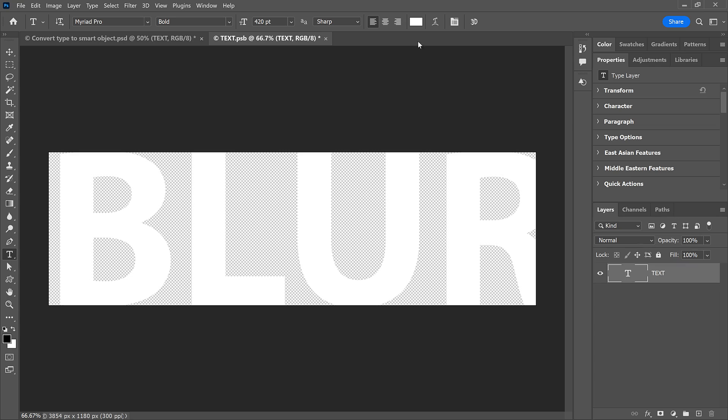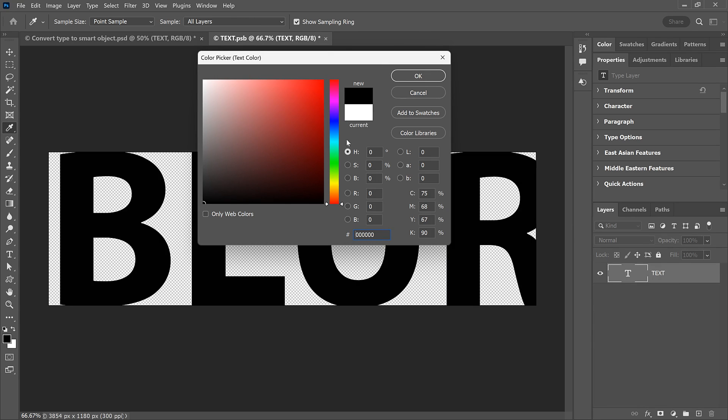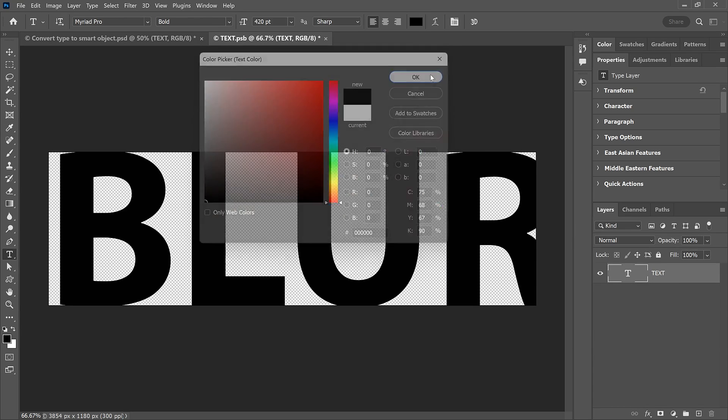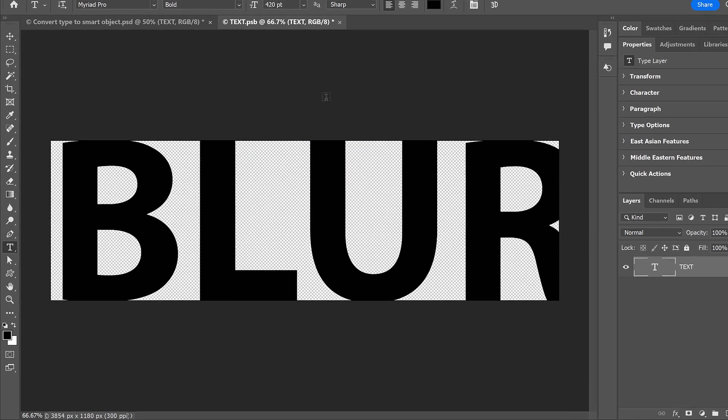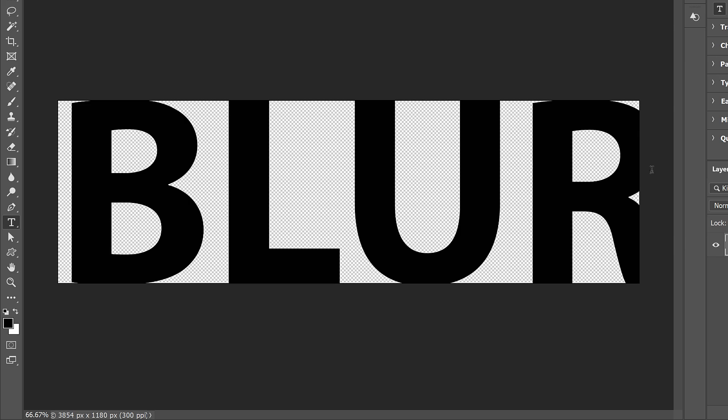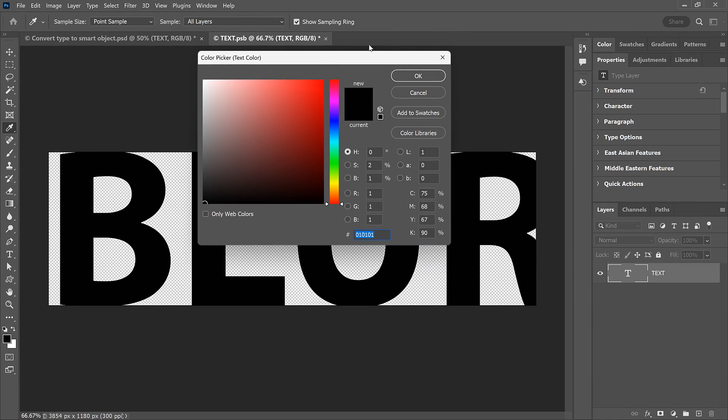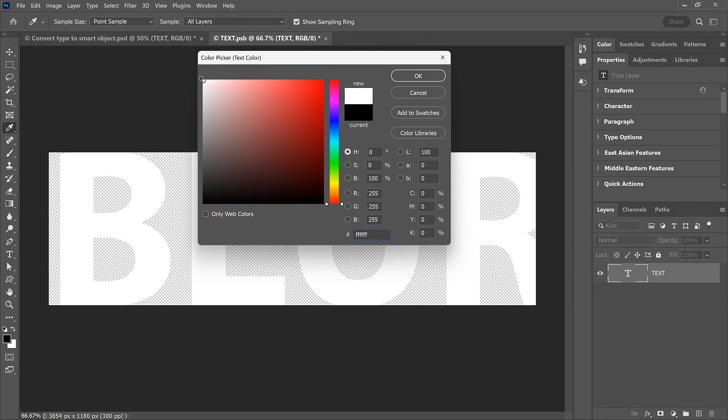To make it easier to see, I'll temporarily change my text color from white to black. Notice that the top and bottom of the letter B are cut off because the round parts of the letter extend outside the canvas. Same with the bottom of the letter U and the right side of the letter R. I'll change my text color back to white.